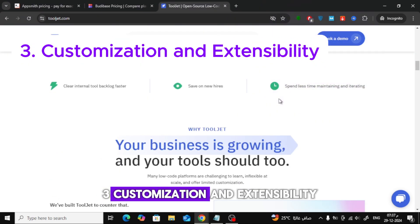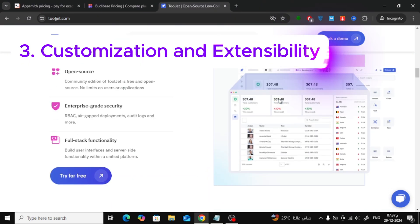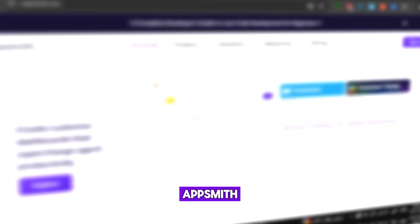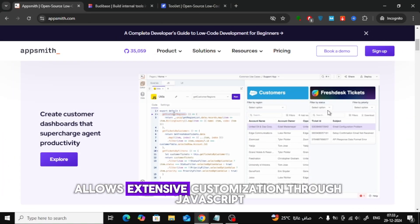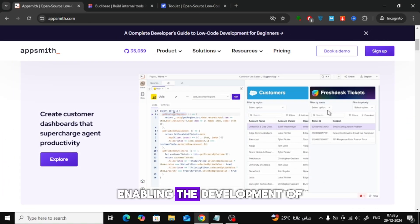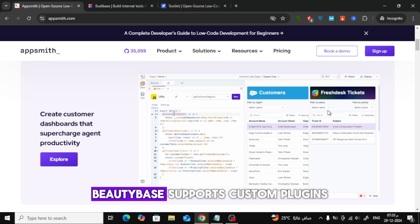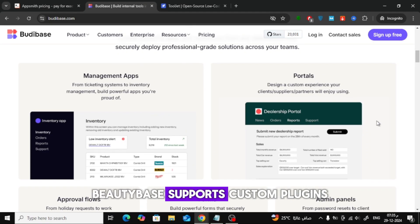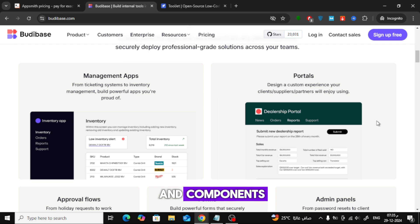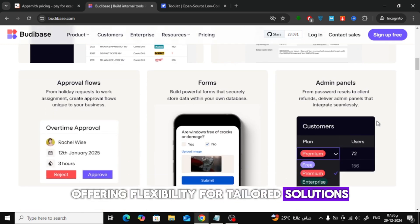Third, Customization and Extensibility. AppSmith allows extensive customization through JavaScript, enabling the development of complex applications. Butabase supports custom plugins and components, offering flexibility for tailored solutions.